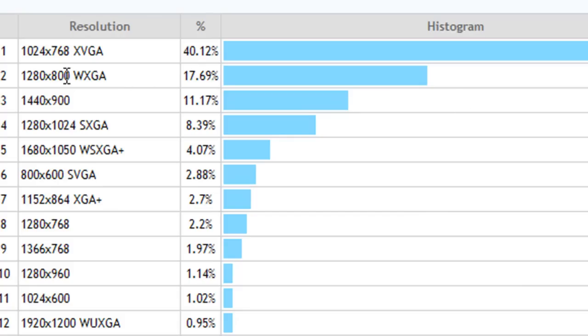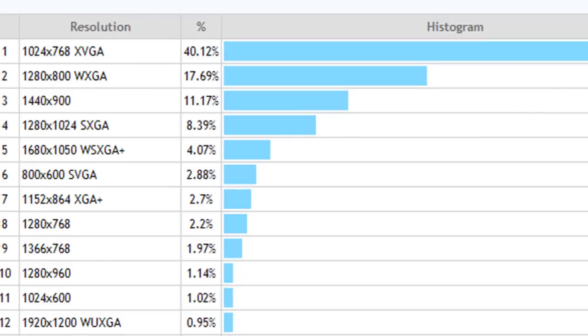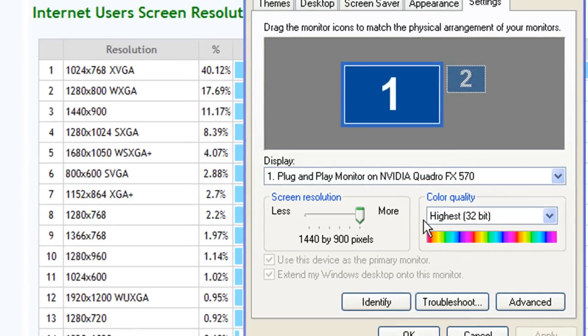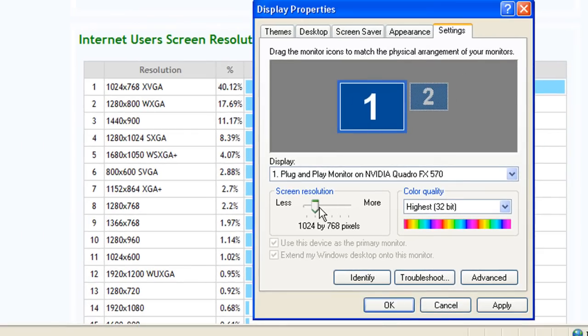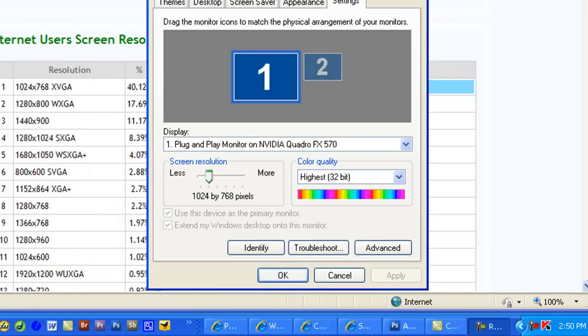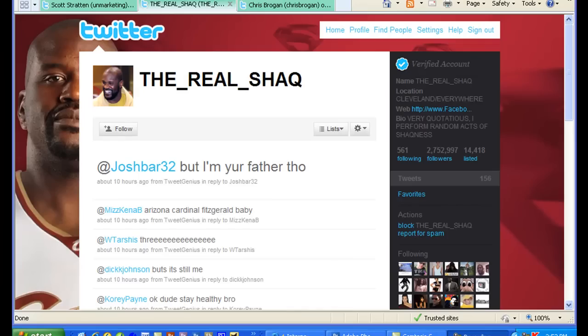Now there's a fundamental problem with optimizing for this 1024 by 768 screen resolution and I'll show you what that is. I'm going to take my screen here and pop it down to 1024 by 768 to show you what happens.